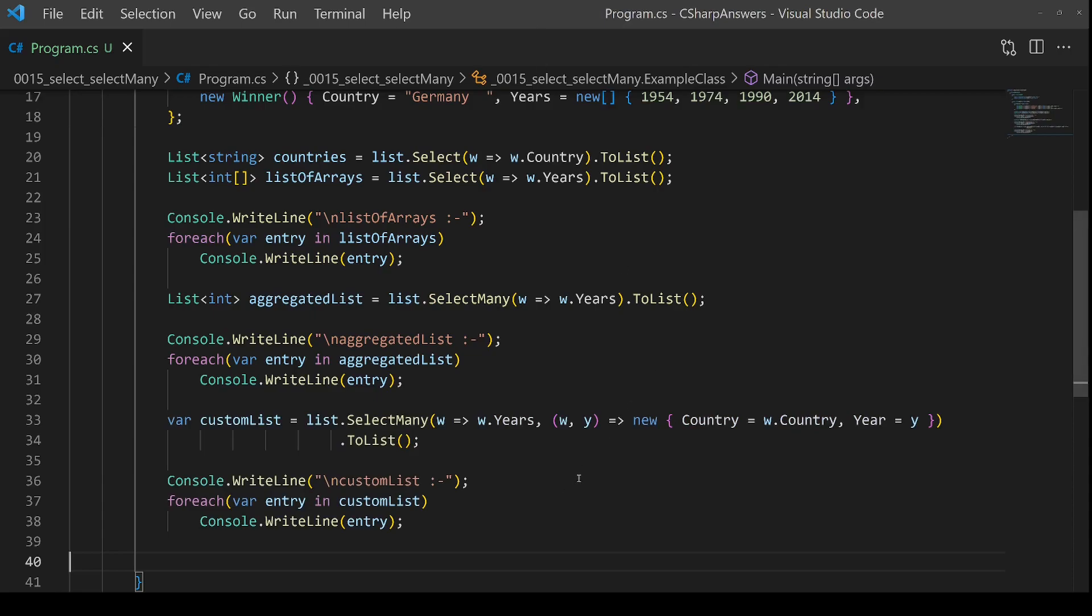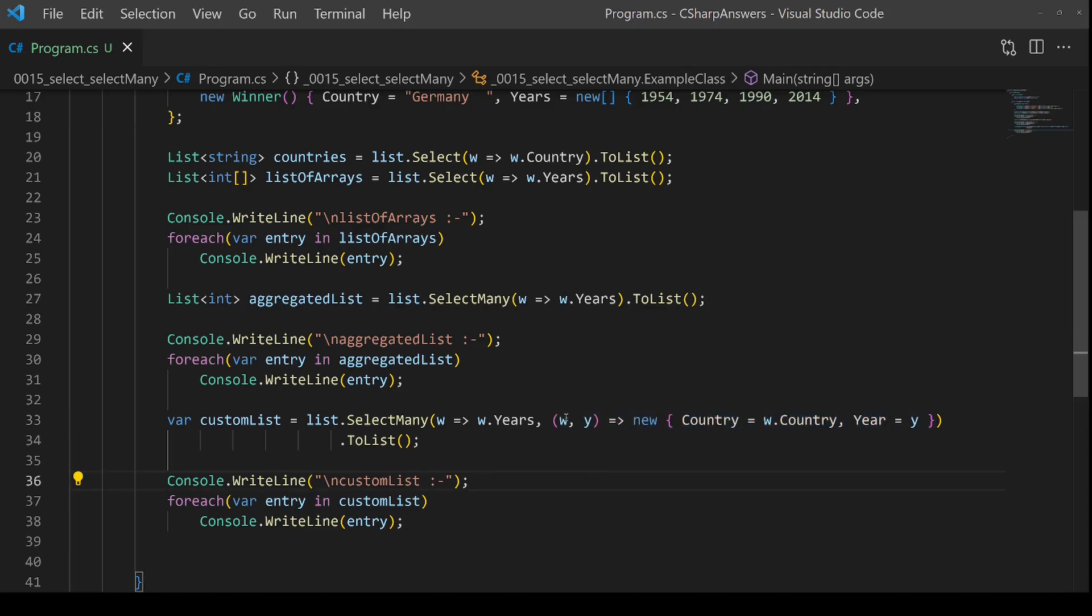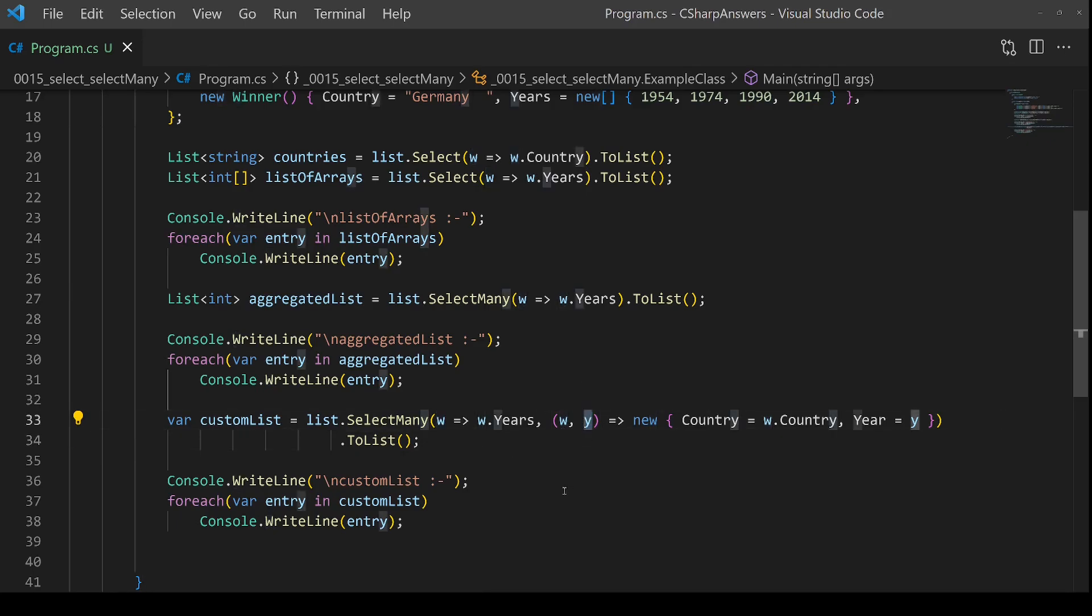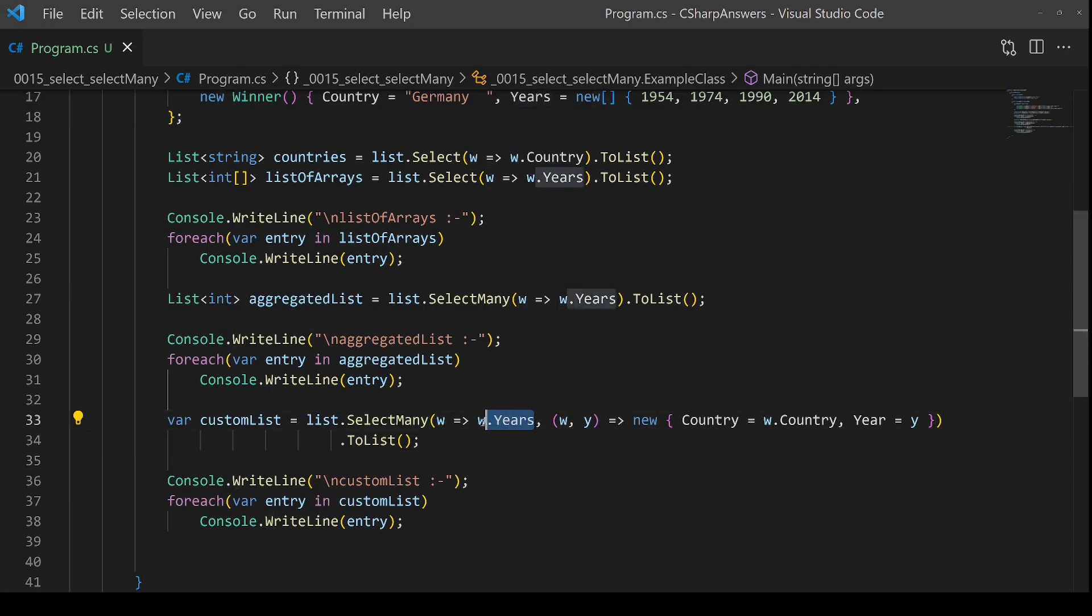SelectMany has a second parameter which is really cool. Let's have a look. Our first parameter is the same—we return a list of years for each winner. Simple. Now the second parameter is a lambda that allows us to control what gets added to that aggregated list. The first parameter is the same as the parameter to here. It's going to be the winner object in this case. The second parameter is the individual item that comes from this years collection. So in our case, for Argentina, the years contains three values—three years that they won the World Cup.